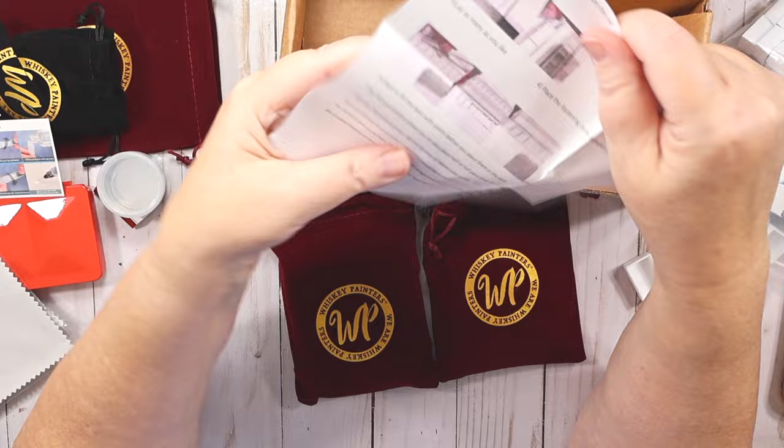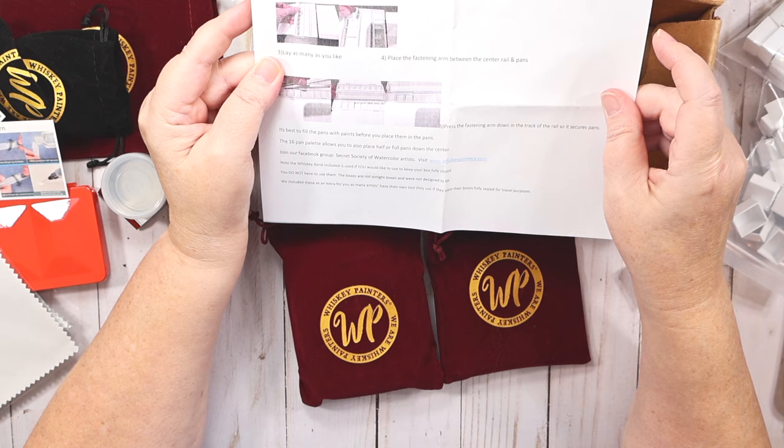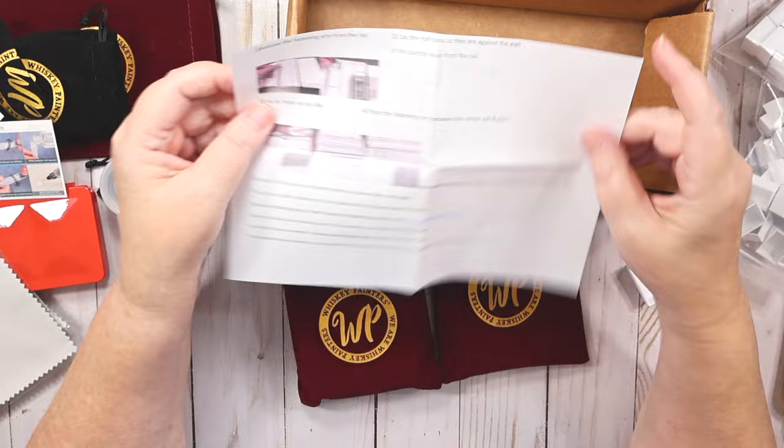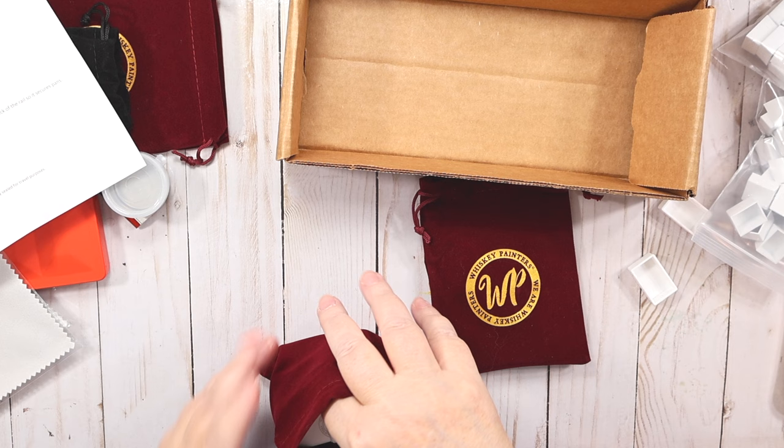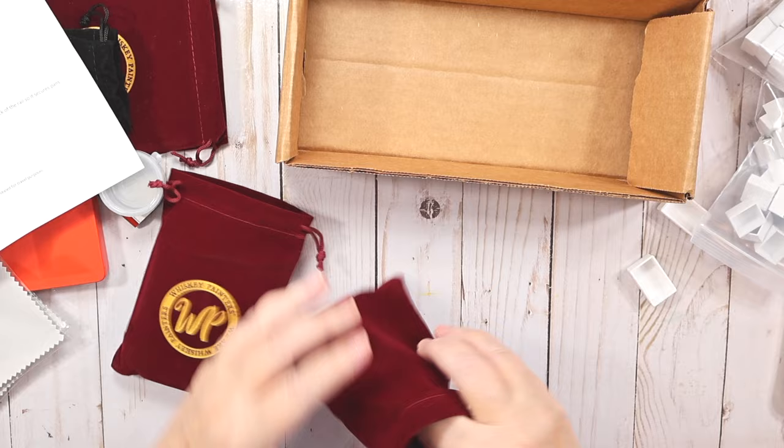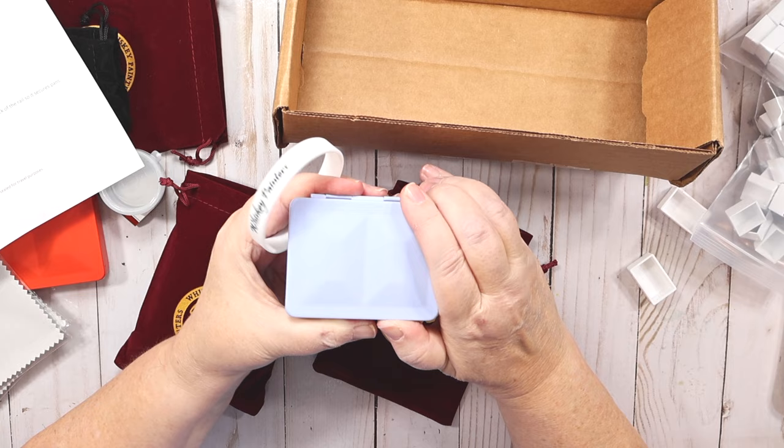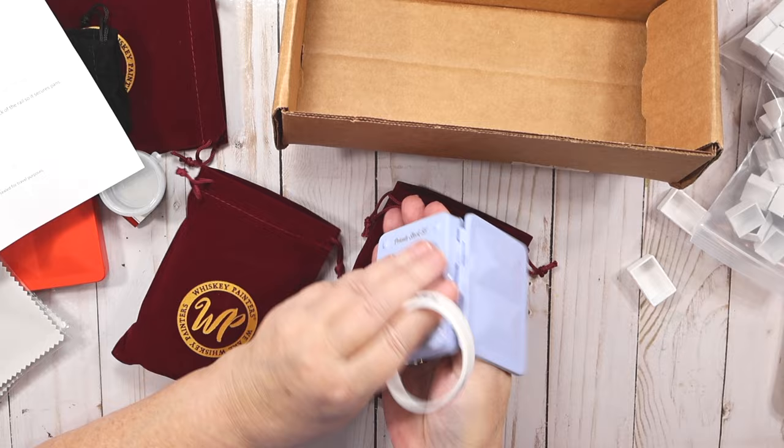Here is some instructions on how to put it together. Fill the pans and let them dry before you place them in the pan. Then I got this one which is a limited edition. It is wisteria, a lavender. It comes with a little brush.